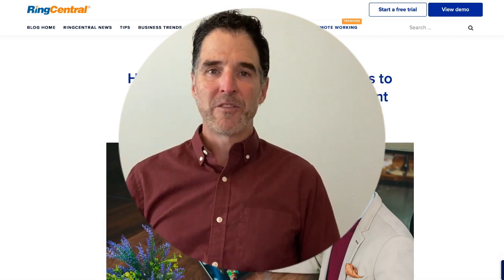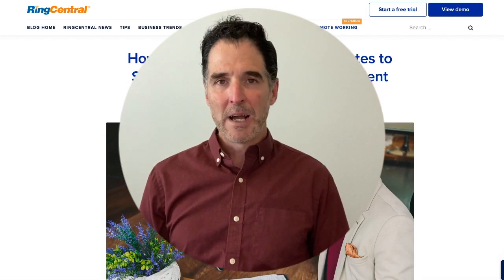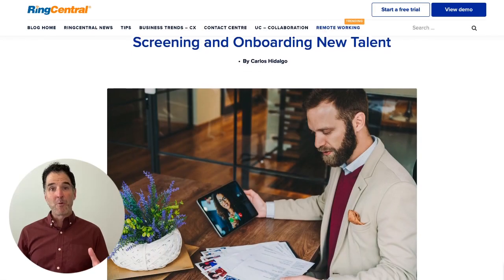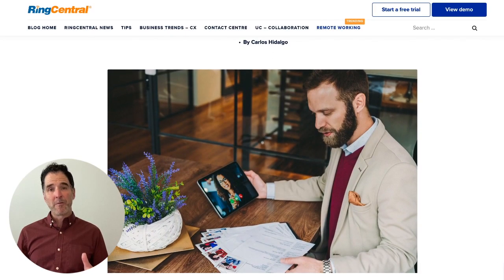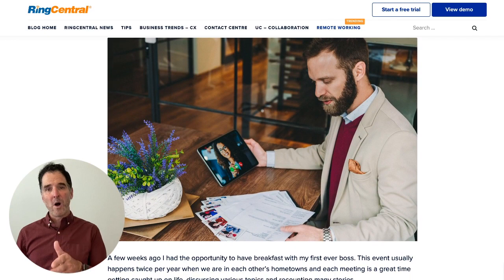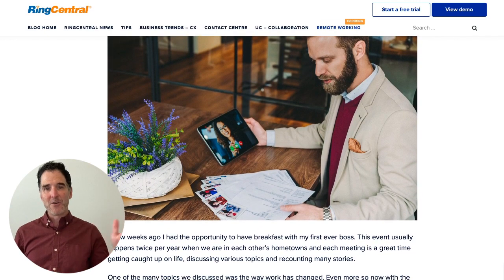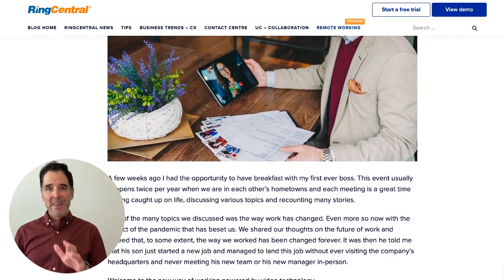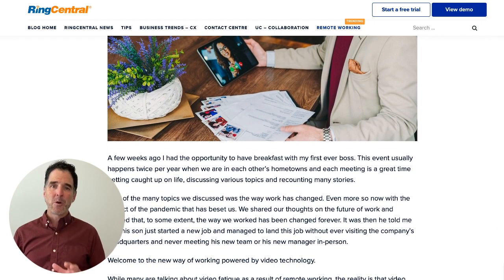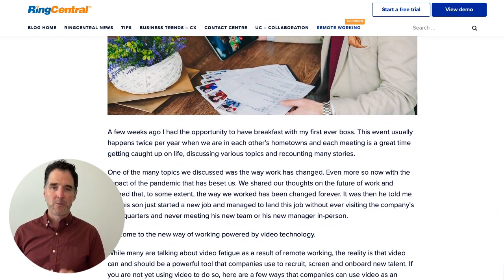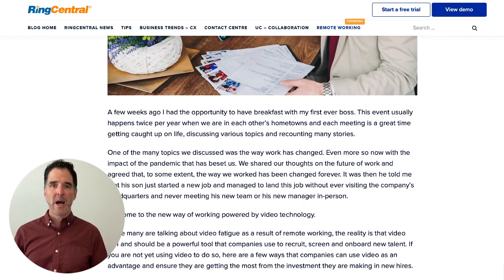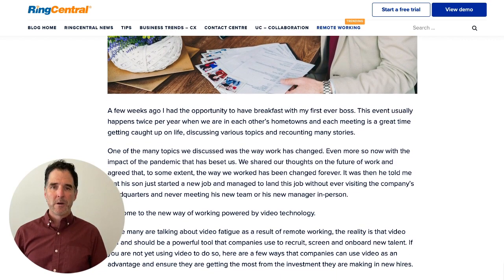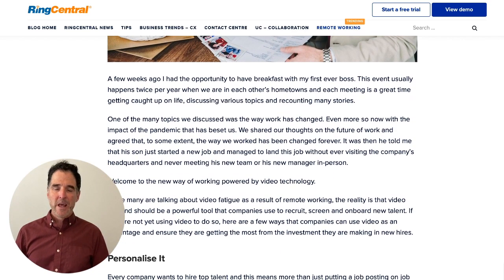Hi there and welcome to the RingCentral blog. I want to give you a brief video overview of part one of the 'How to Use Video in Your Business' series. This part is: how can we use video to screen and onboard our employees?